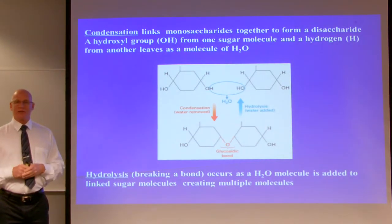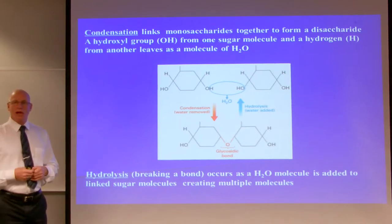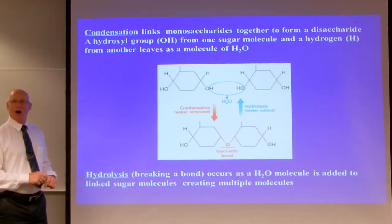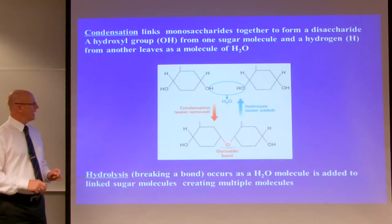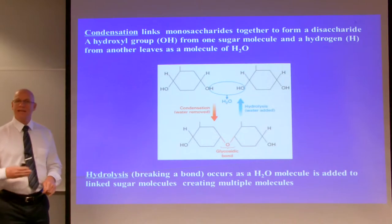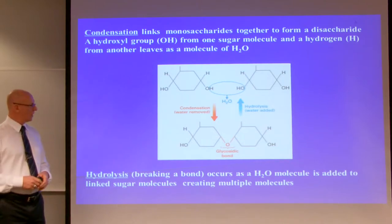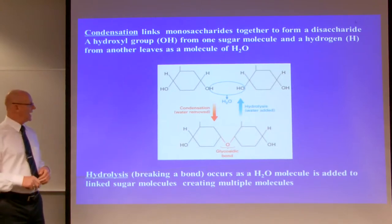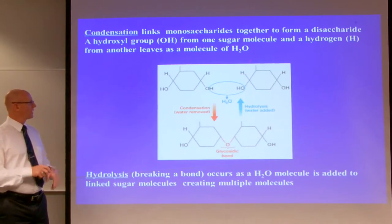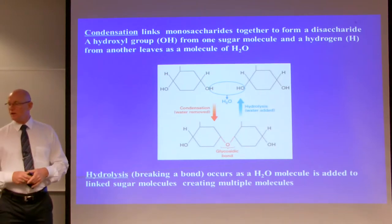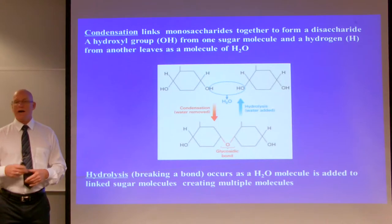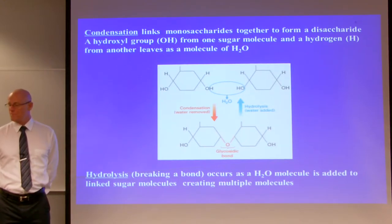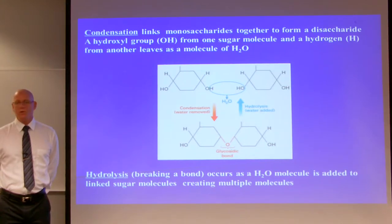The way we attach monosaccharides together is through condensation. We simply take a water molecule out of two monosaccharides — taking a hydroxyl off one and a hydrogen off the other — and they join through a glycosidic bond. When they bond in a straight chain, it is an alpha-1,4 linkage glycosidic bond. In reverse, to break apart these chains we add a water molecule — that is called hydrolysis. Condensation links monosaccharides together to form a disaccharide; hydrolysis breaks the bond by adding water.